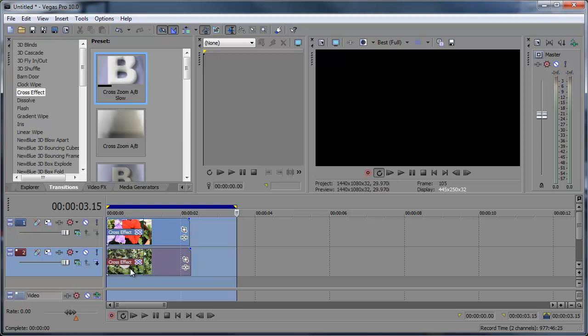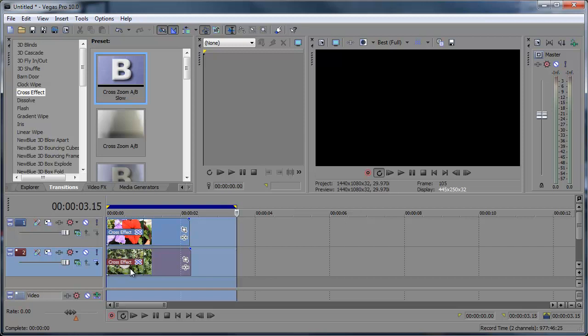So there you have it, adding transitions or video effects with no dialog window and adding them to multiple clips. It's all in the shift key.